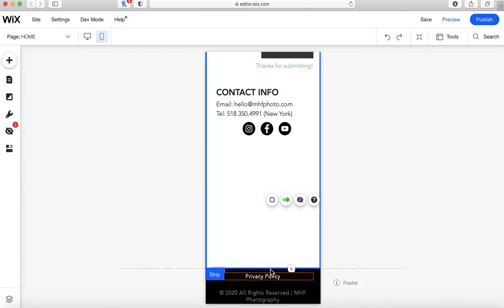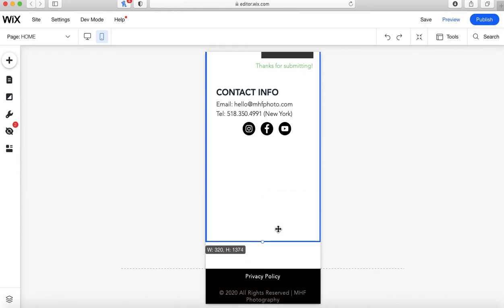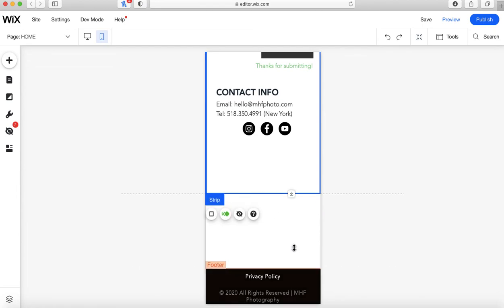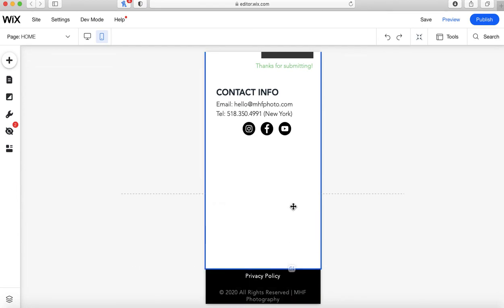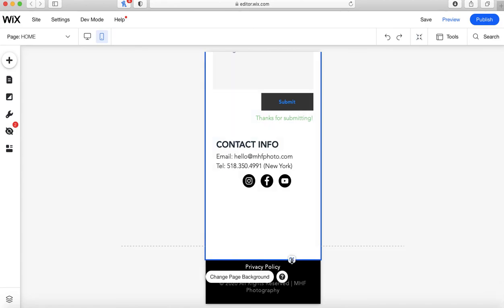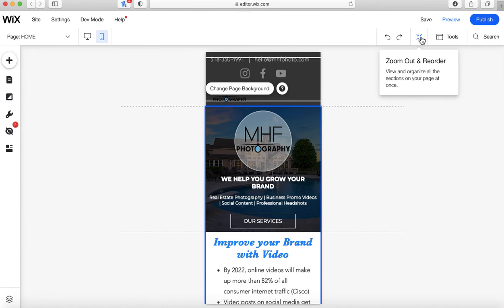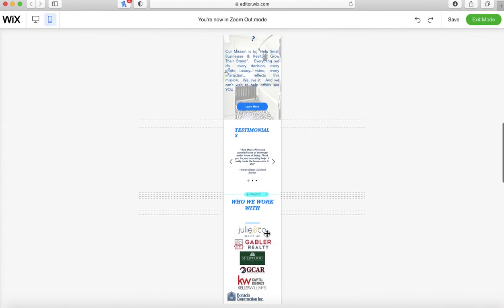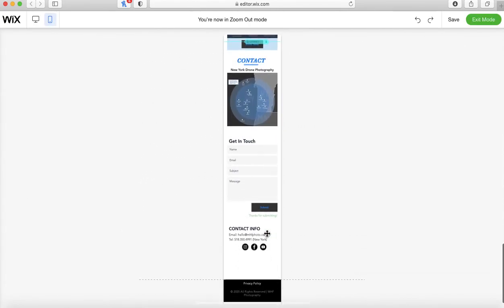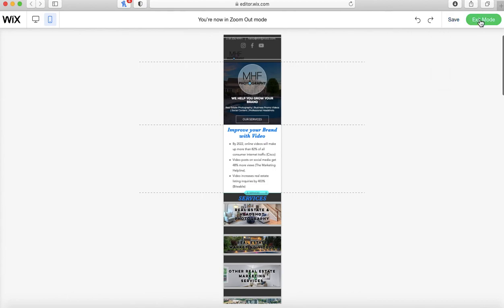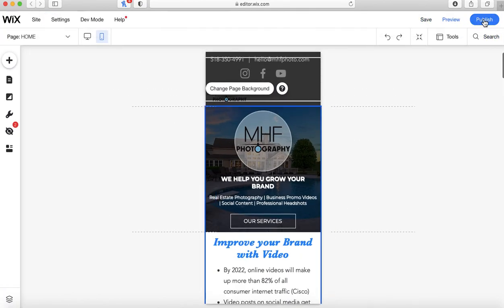I've shortened it all the way until I get to the strip, and now that icon has changed — the blue selection tool shows me that I have a strip selected. I'm going to take a little bit of height off of that too so there's not all this extra space in here. You can also do the Zoom Out and Reorder on mobile. That looks good. I'll go ahead and publish that as well.